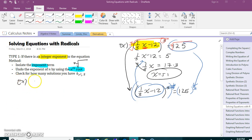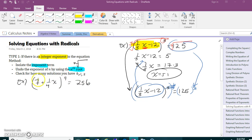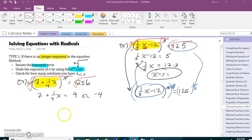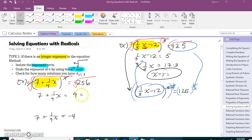I like this next example because it's going to make us think about solutions. So: 7 plus one fourth x to the fourth equals 256. My exponent term is already alone, so I can go right to undoing my exponent of 4 by taking the fourth root of each side. As soon as you have an even root, you need to immediately think: I'm going to have two solutions.